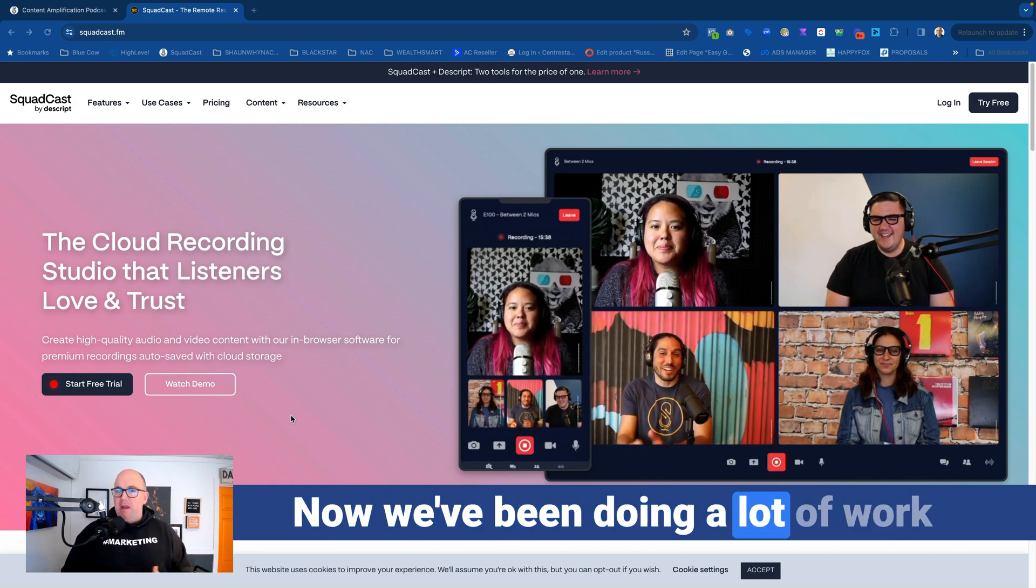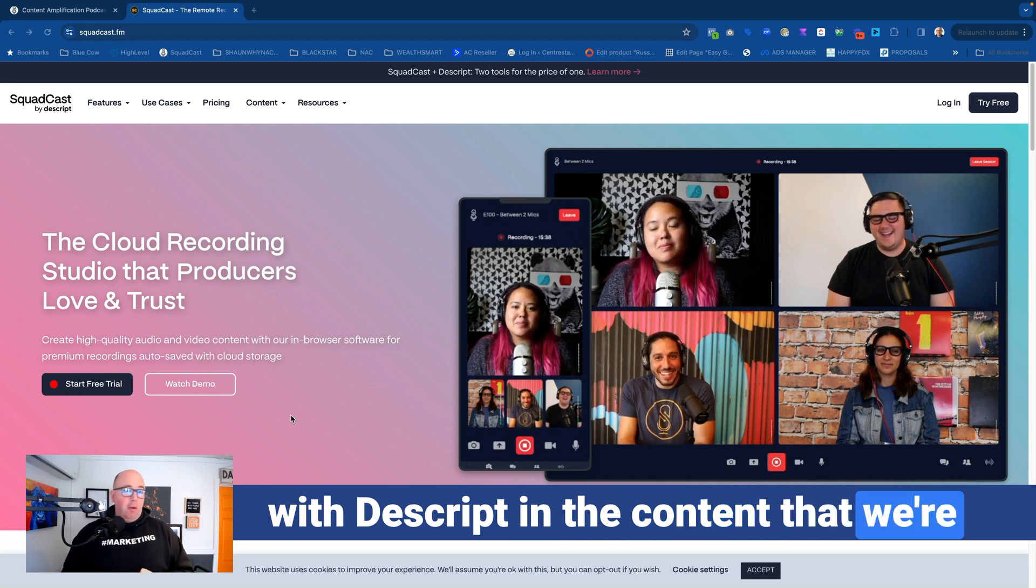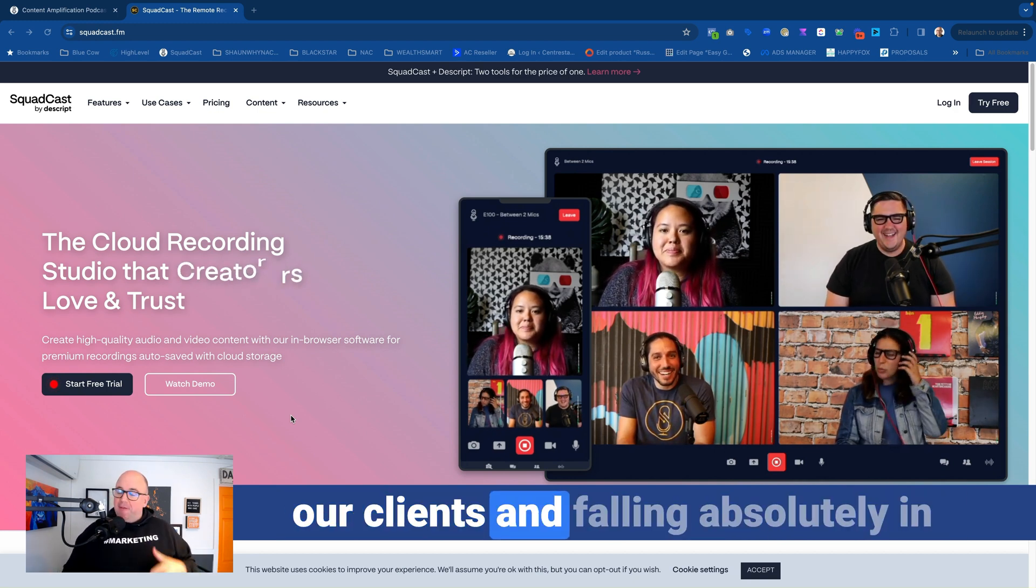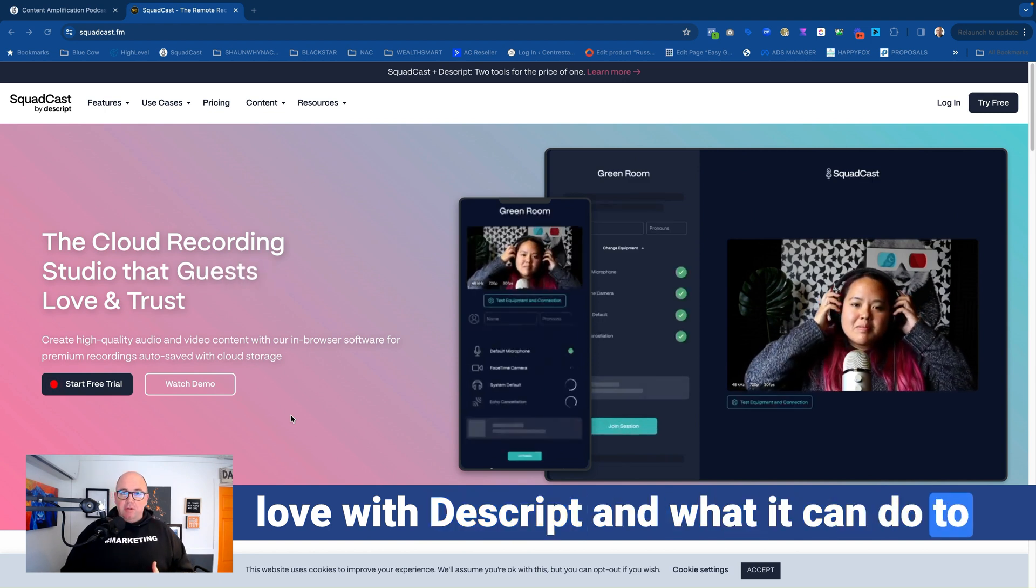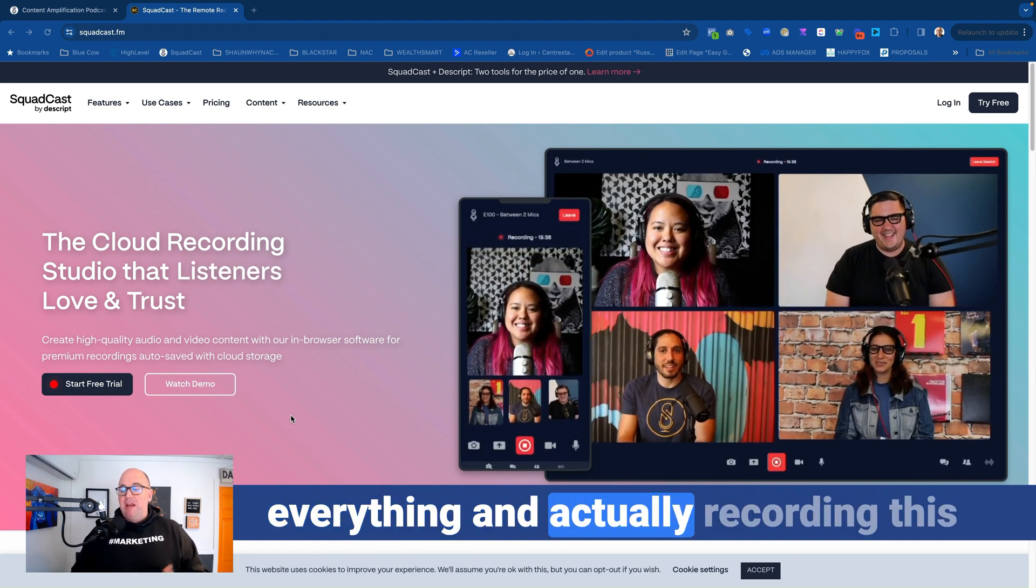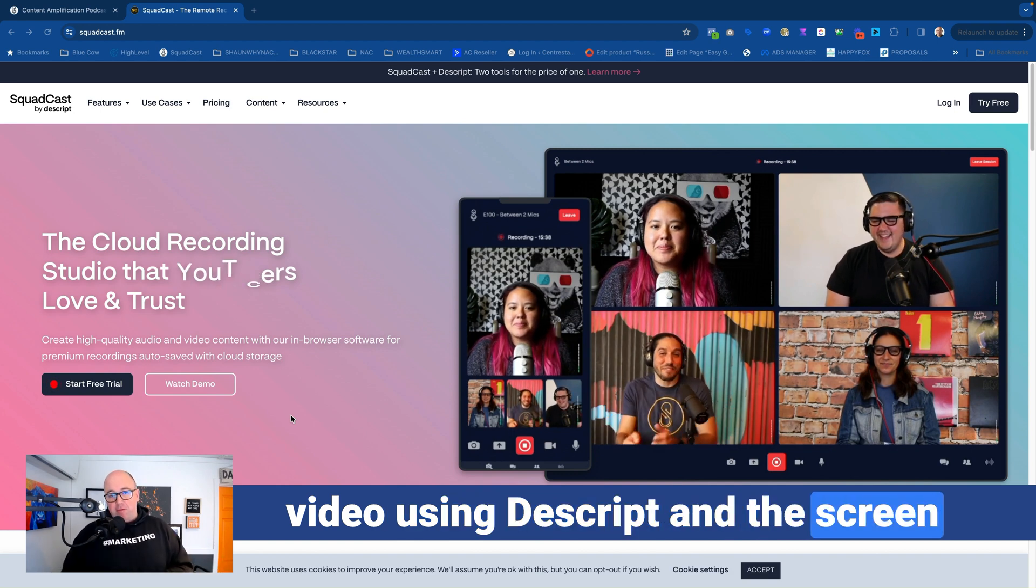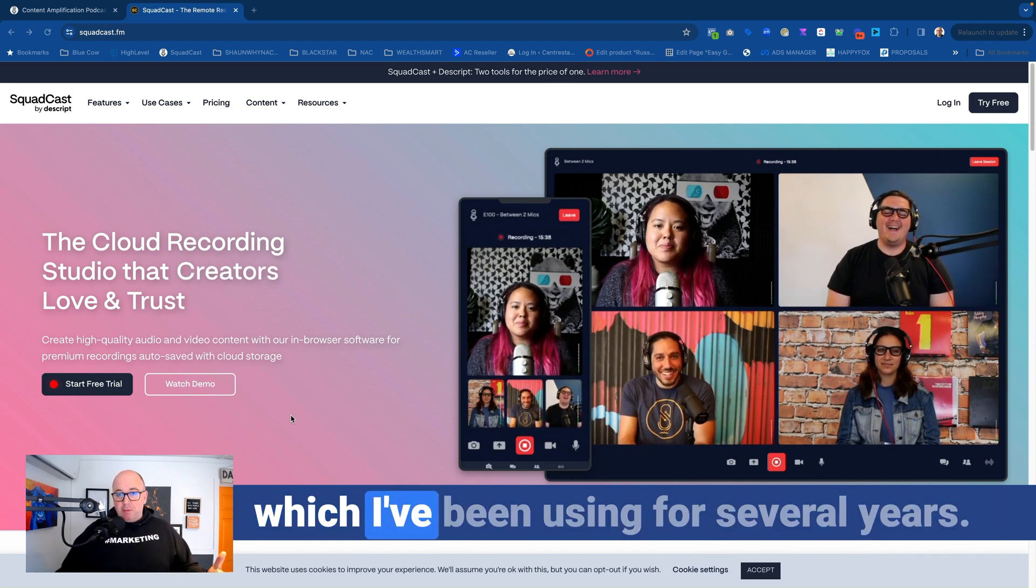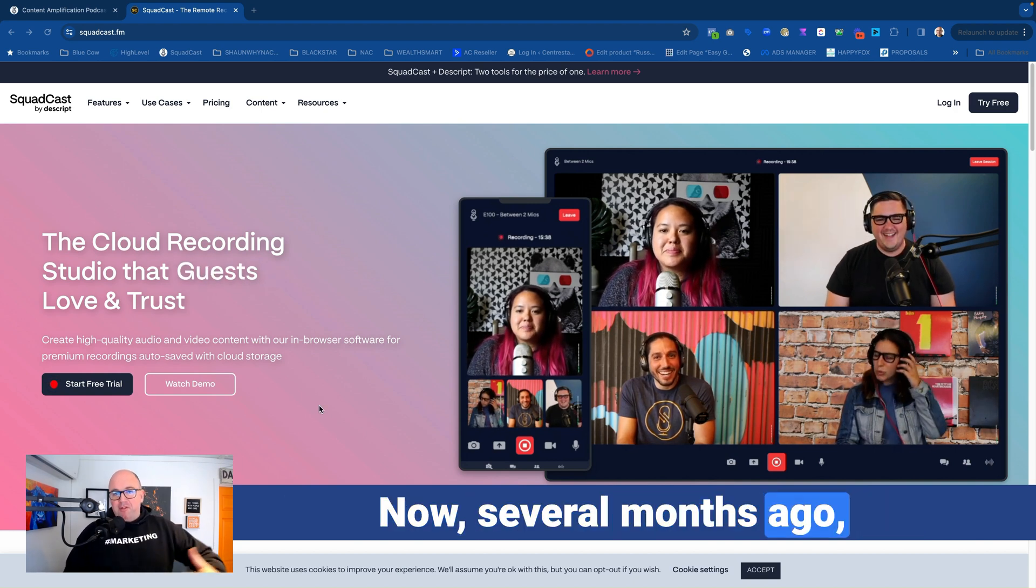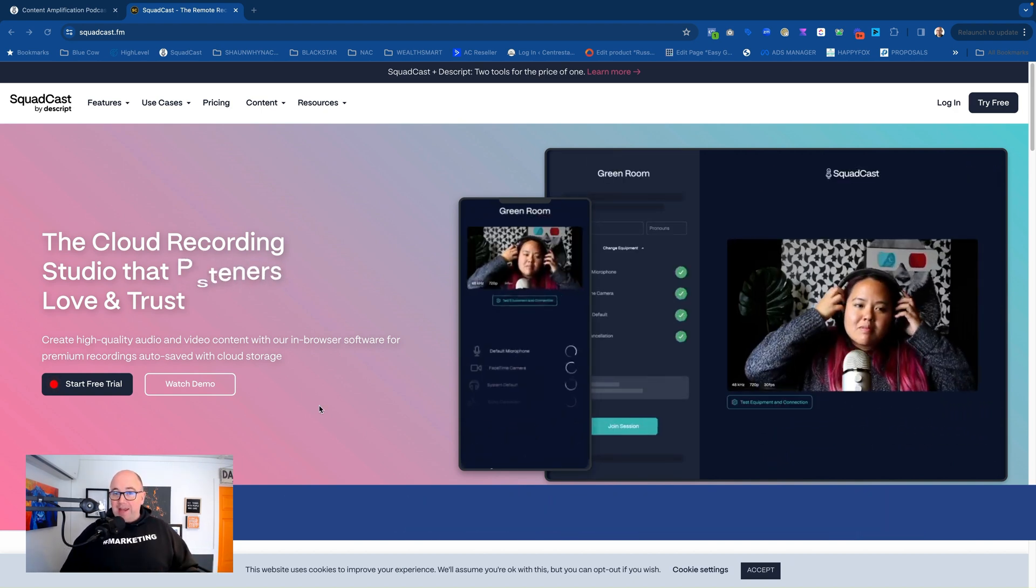Now we've been doing a lot of work with Descript in the content that we're creating for ourselves and also with our clients, and falling absolutely in love with Descript and what it can do to record and do the titles and everything. Actually recording this video using Descript and the screen recording feature of it versus using Loom, which I've been using for several years. Now, several months ago, Descript has acquired Squadcast.